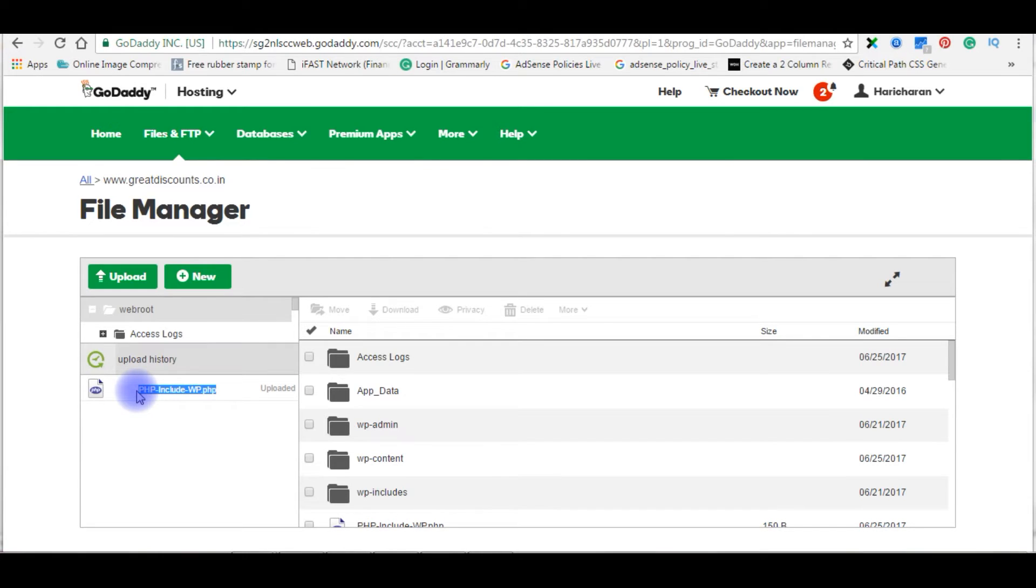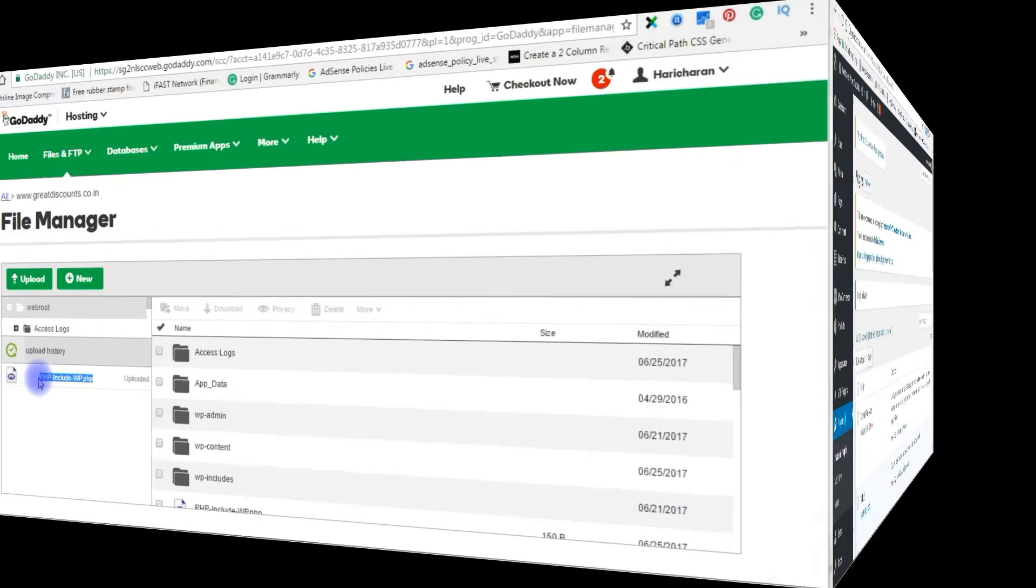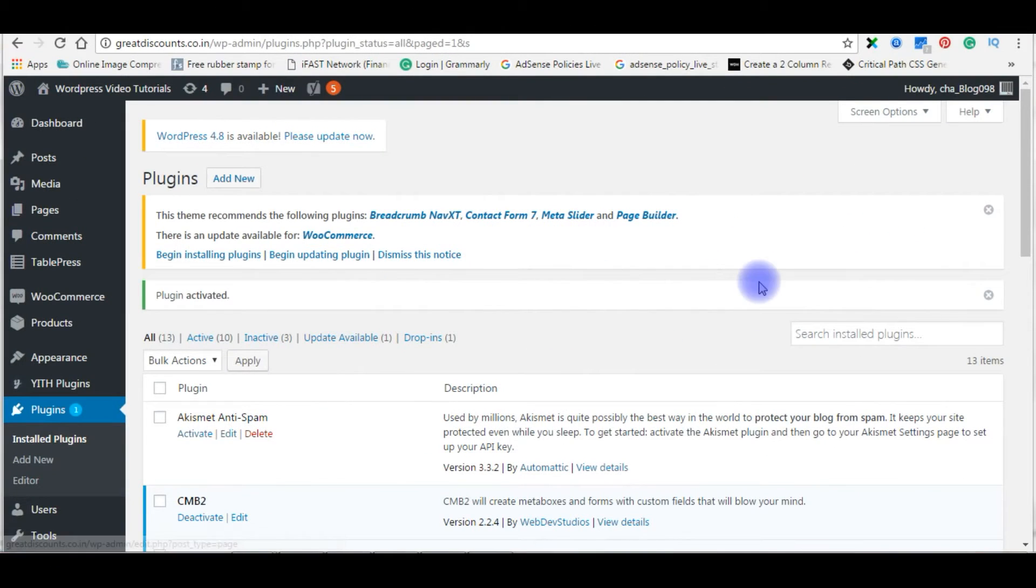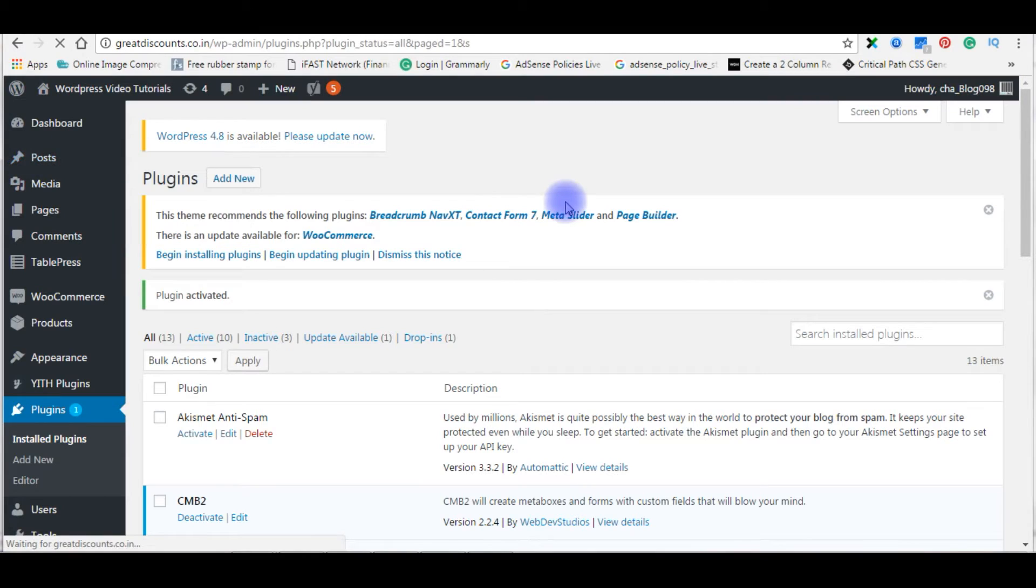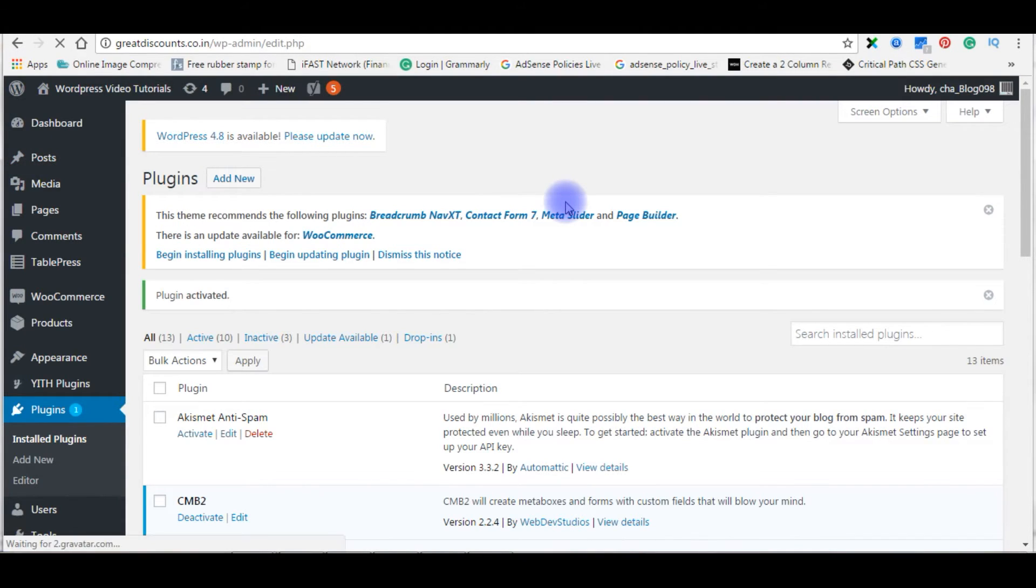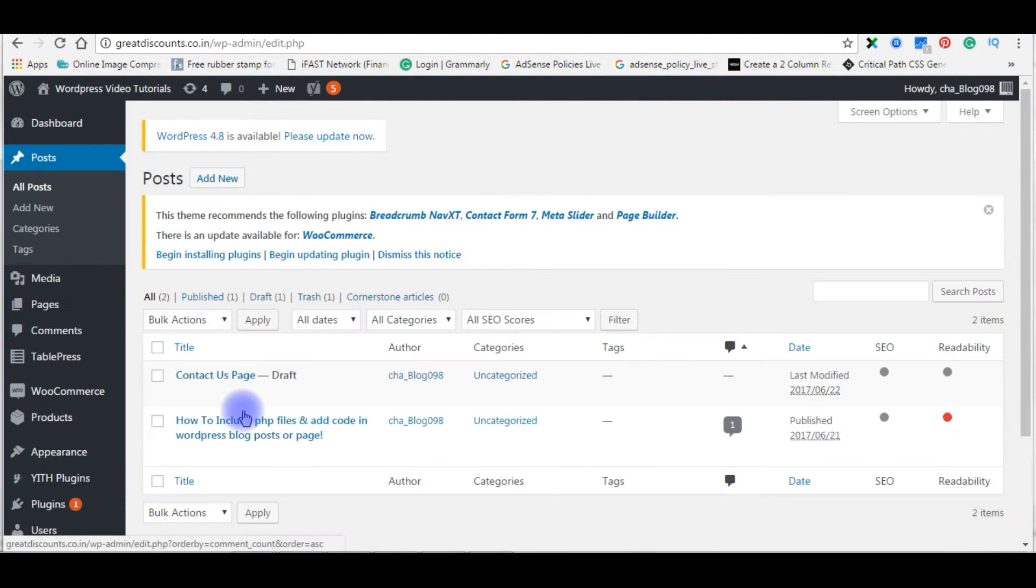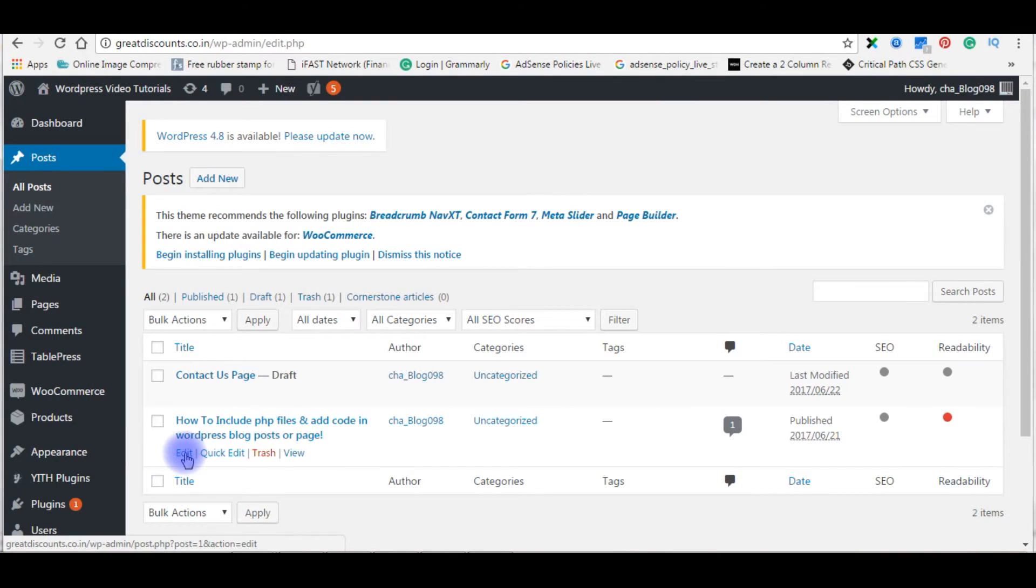Let's login to my WordPress dashboard. Go to posts, all posts. On this post I want to include PHP files. Click edit.